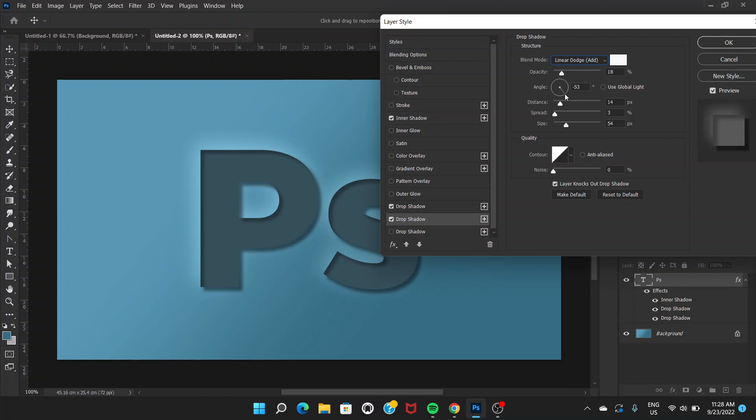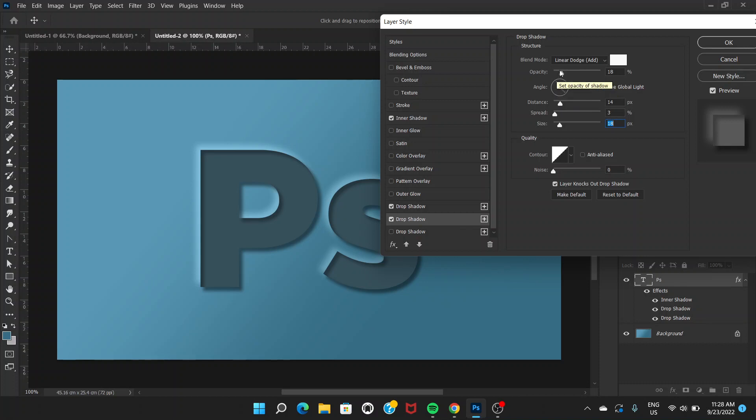Let's adjust the size. I'm going to adjust the size to 18 pixels, spread is 3%, distance would be 14 pixels, and opacity is around 18%.